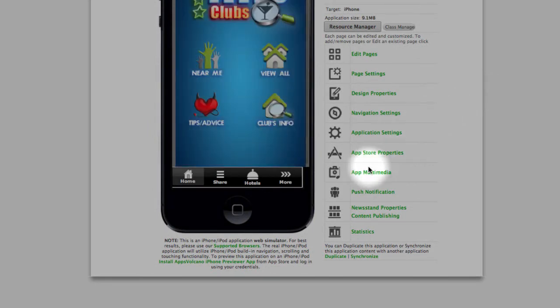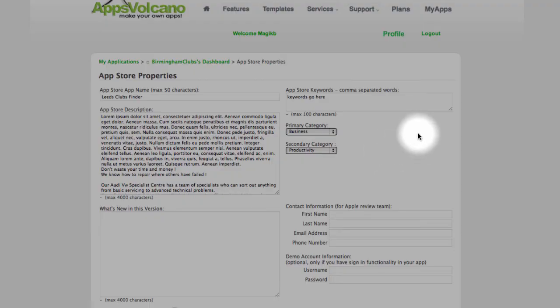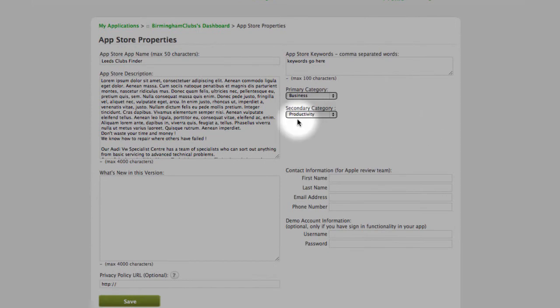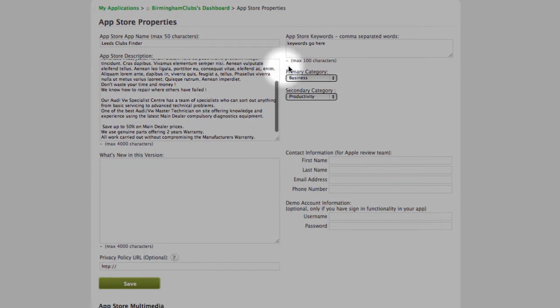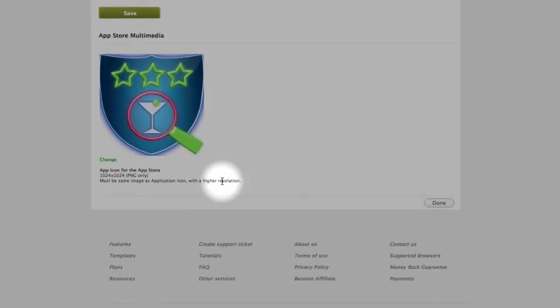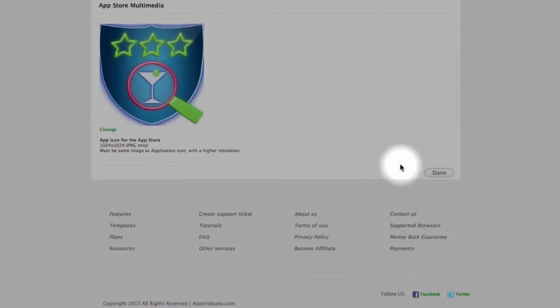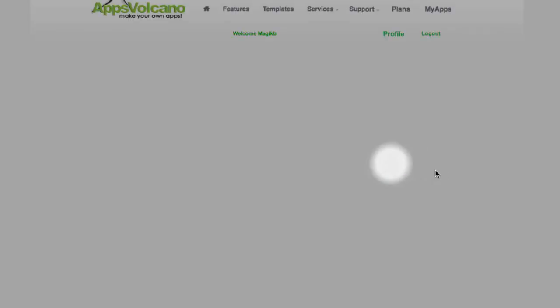Next, App Store properties. You have name, description of your application, keywords, categories, icon. Right, done.